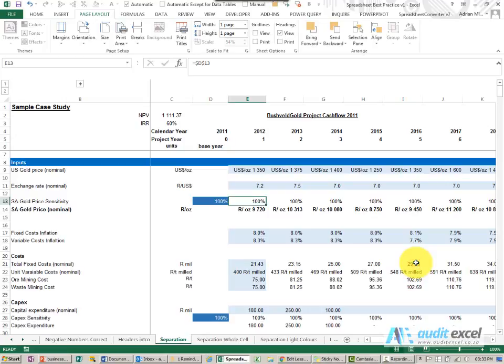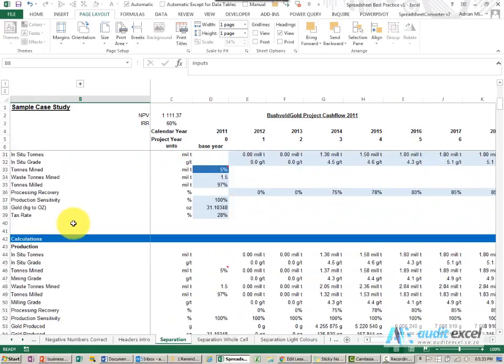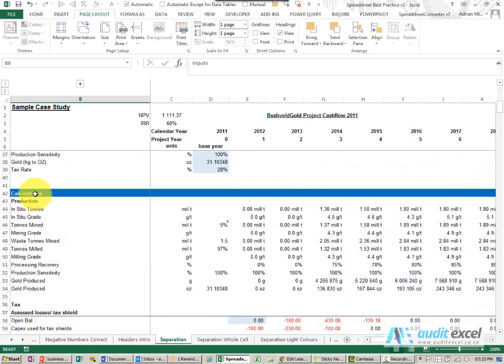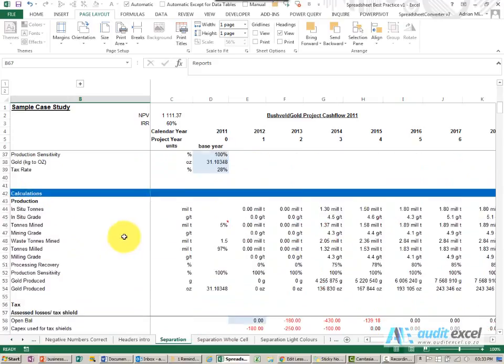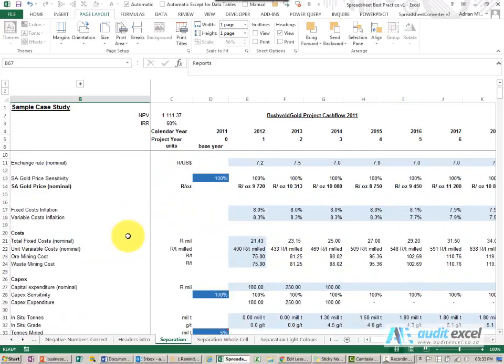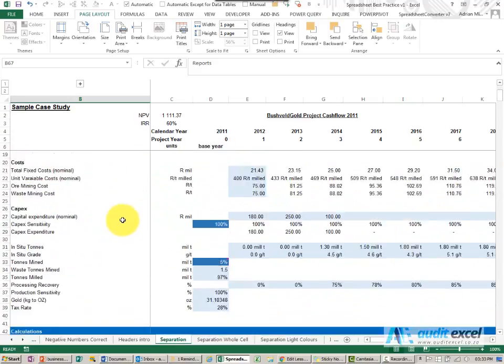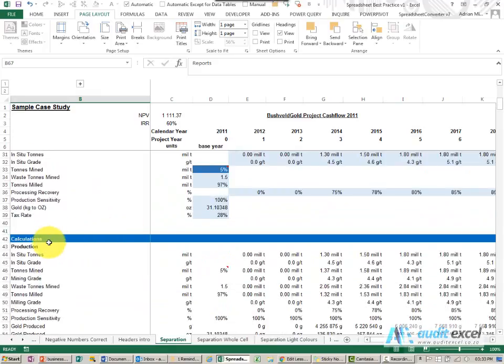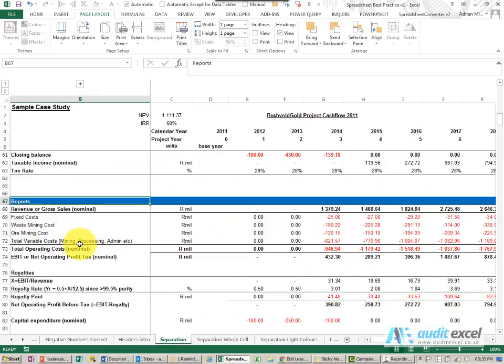With regards to separation, we think it's important that you separate the inputs, the calculations, and the reports. So in this case you'll see we happen to have done it on one sheet where there's an input section, a calculation section, and a report section.